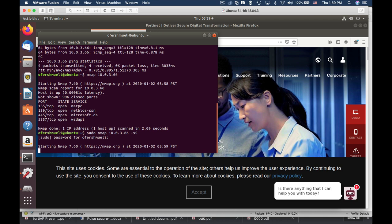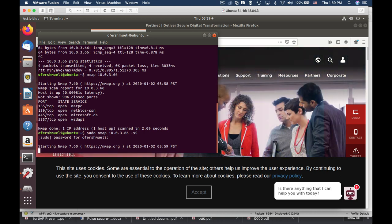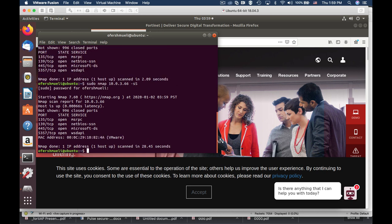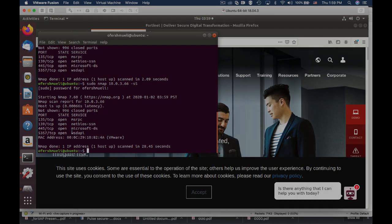The stealth scan takes a bit more time, and it requires root privileges as we are actually crafting our own packet.